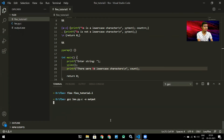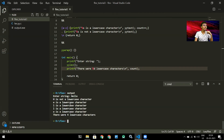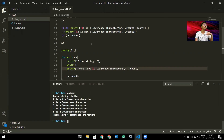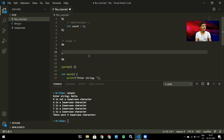Running the program and entering 'hEllo' — which has one uppercase and four lowercase characters — it prints for each character: 'H is not a lowercase character', 'e is a lowercase character', and so on. At the end it prints 'there were 4 lowercase characters'. That covers the essentials of Flex and how to write rules for lexical analysis.